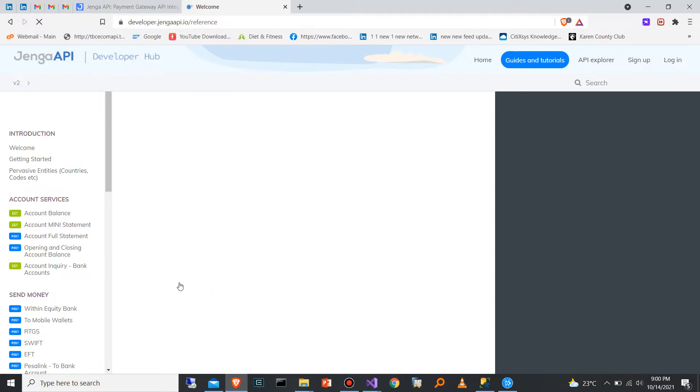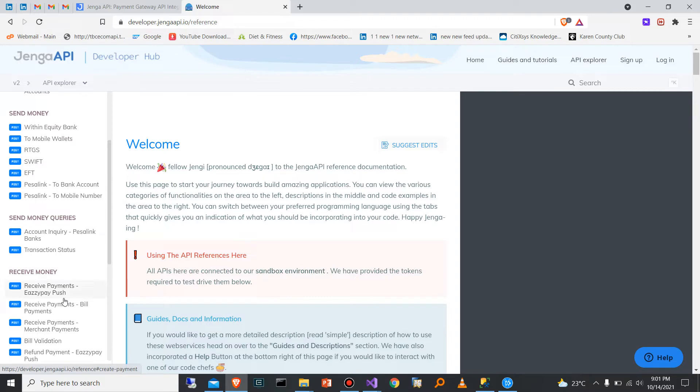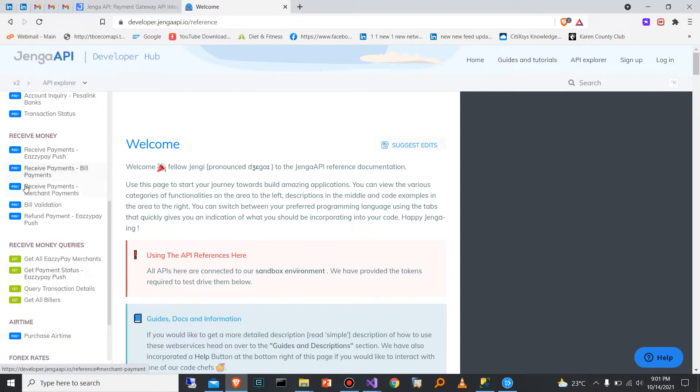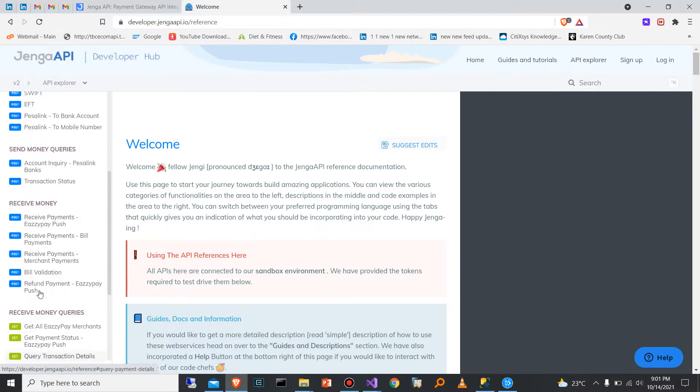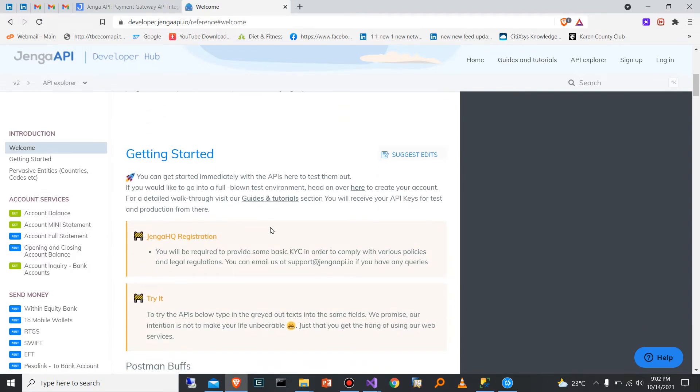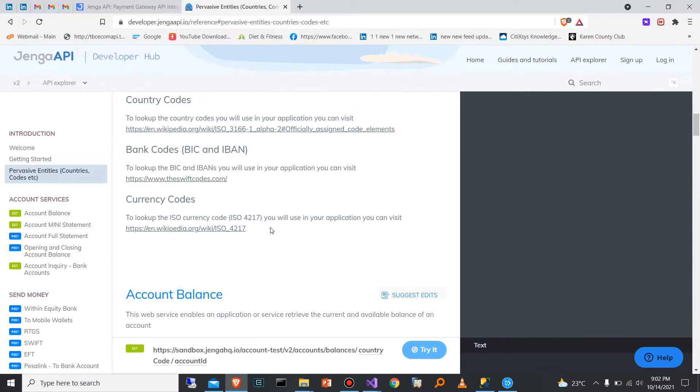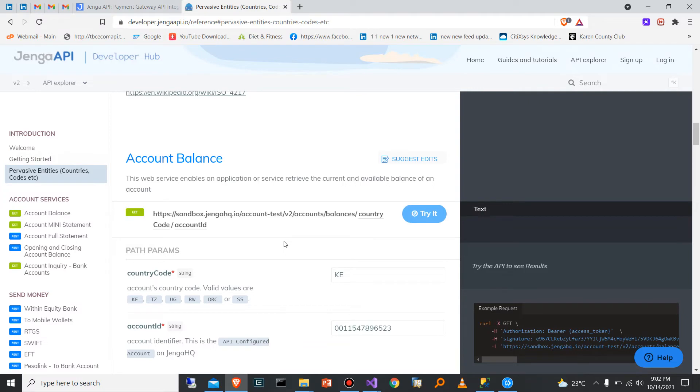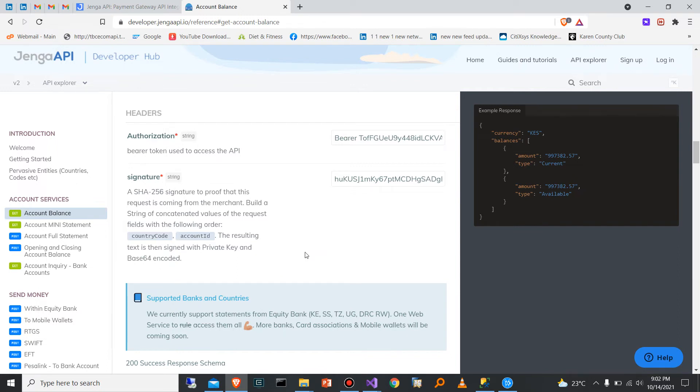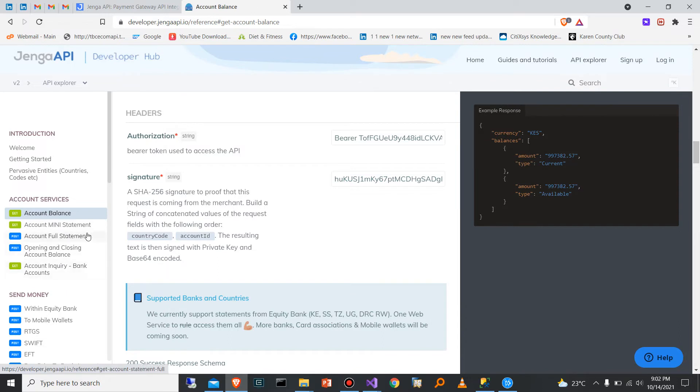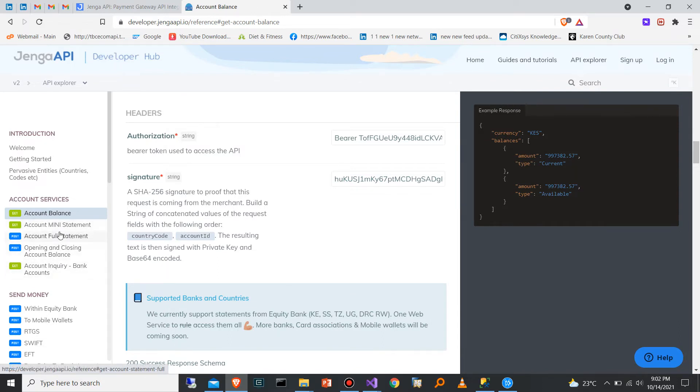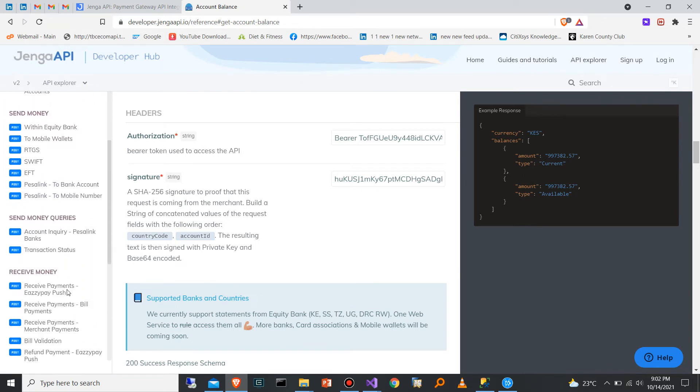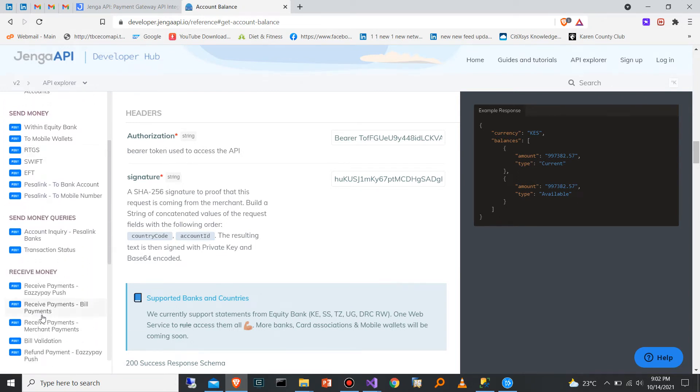Once you are in the API explorer section, you're able to see the functionality supported by the API on your left side. The first thing you're able to do is configure security. You have to have an SSL certificate, then from that you can start making authorization requests to get the access token. Once you have the access token, you can now start making the other requests. Some of the functionalities include getting the account balances, getting the statements, getting the opening and closing balances, and so many others.